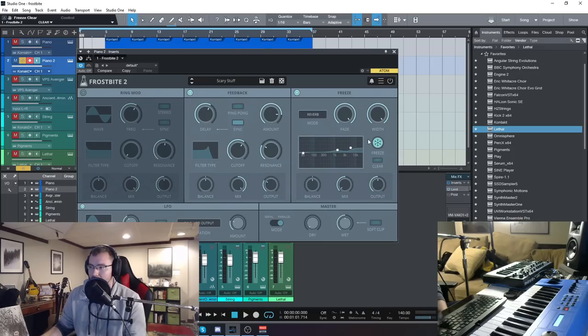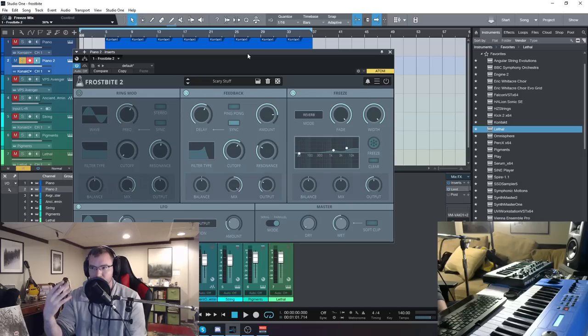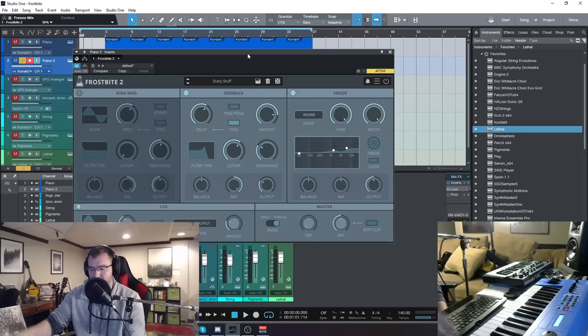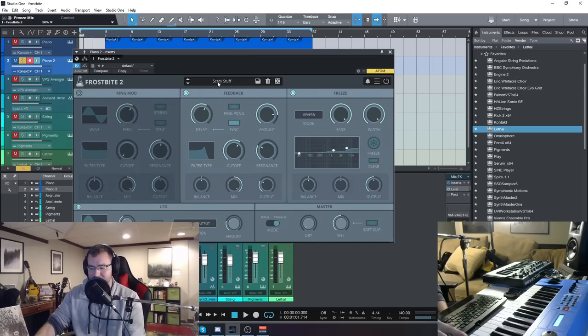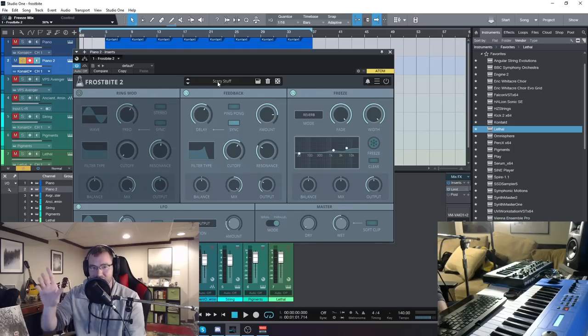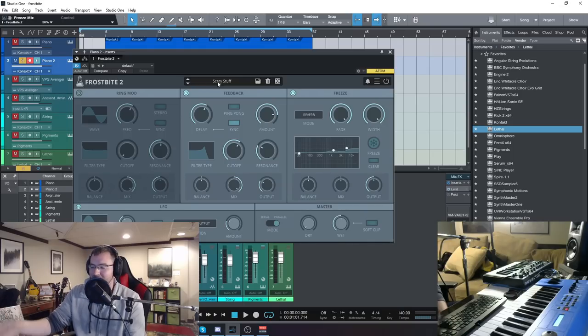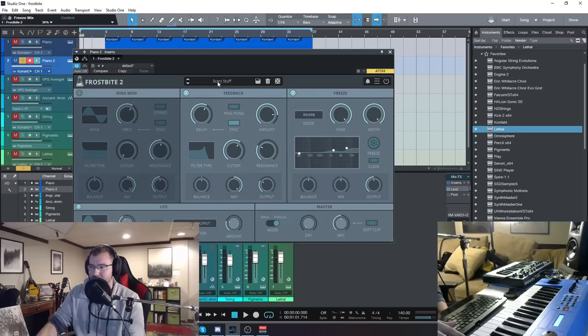So let's turn off the freeze. Turn that back up. And so if you just want something subtle like this, I know the preset is called scary stuff. I'm not using that preset anymore. That's why it's not scary. Just a heads up. So we can use this just as a delay. It adds some nice motion to the piano.